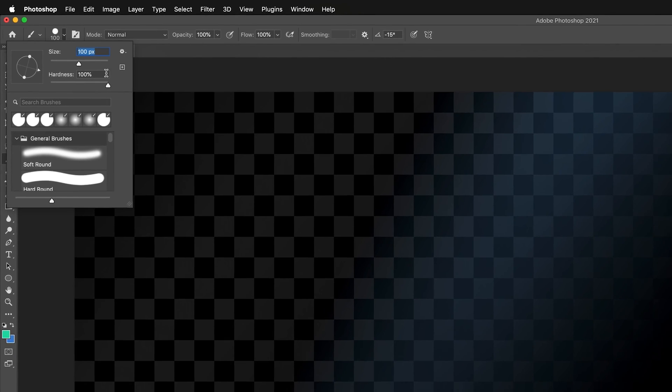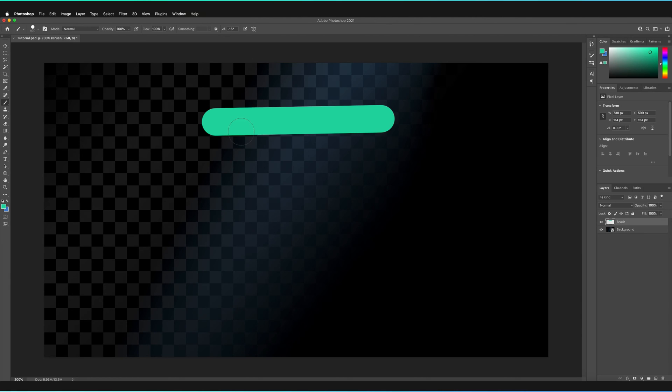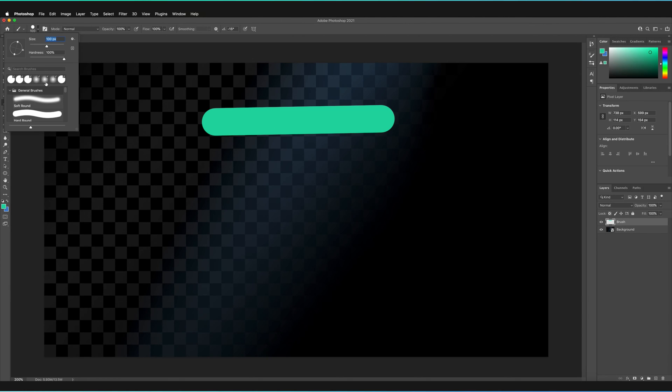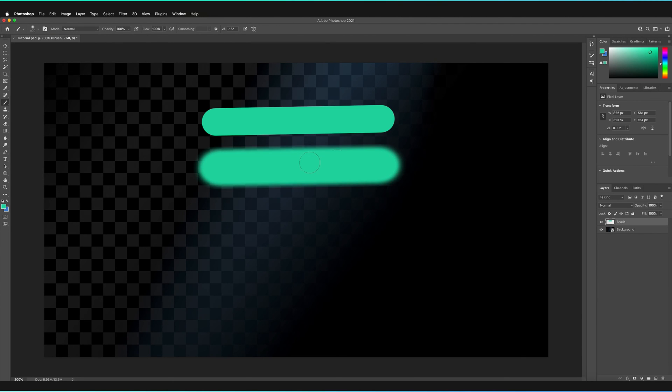So once again at 100 if I just quickly draw and hold shift in order to draw a straight line, as you can see this is a hard brush where the edges of our brush are very sharp and clear. But if I were to reduce this to say zero percent and now draw something as you can see there's a much smoother transition between the edges of our brush. So this is just an easier way to create a much softer look.